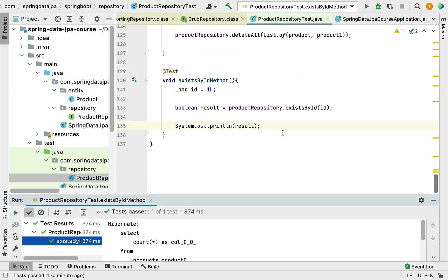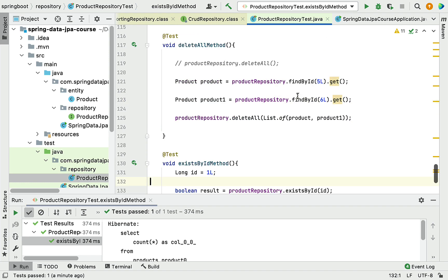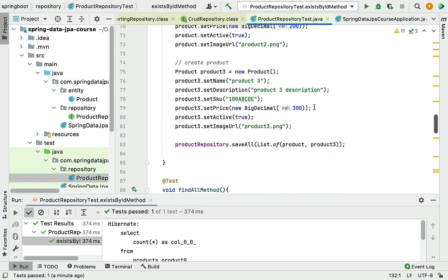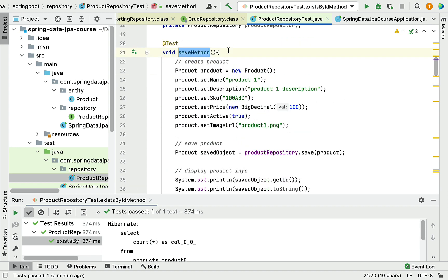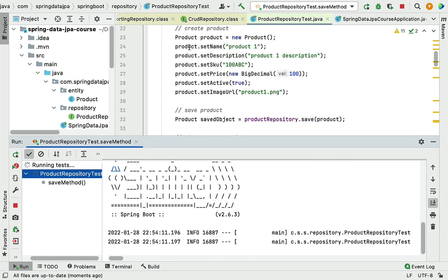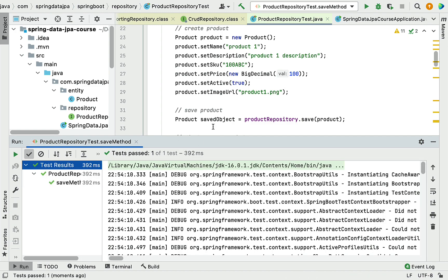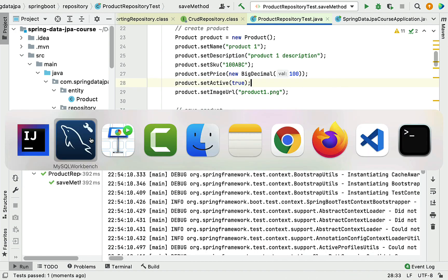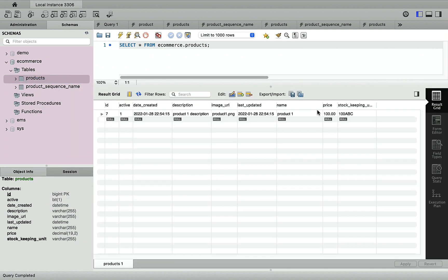Let's insert one record and see how the existsById method returns a result of true. I'll quickly insert one record by running the save method JUnit test case. Test passed. Let's go to MySQL Workbench and select rows from the products table. You can see product one is inserted in the products table.